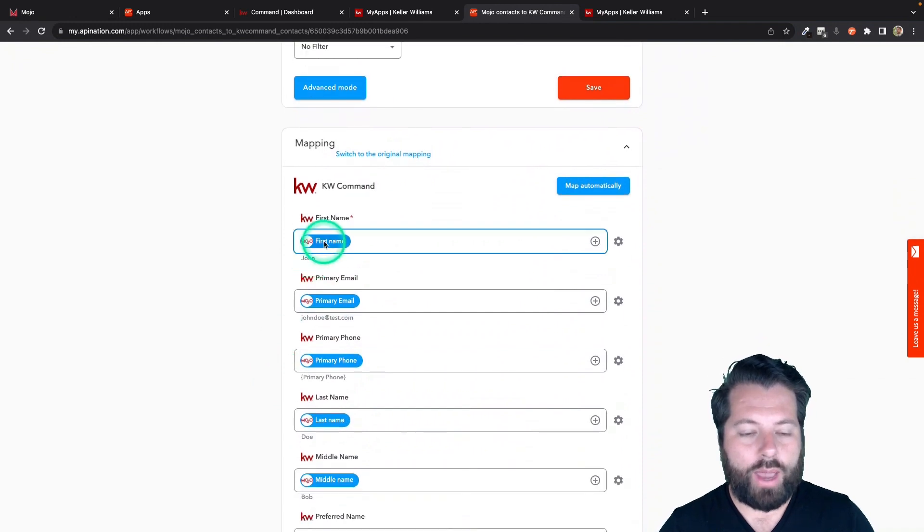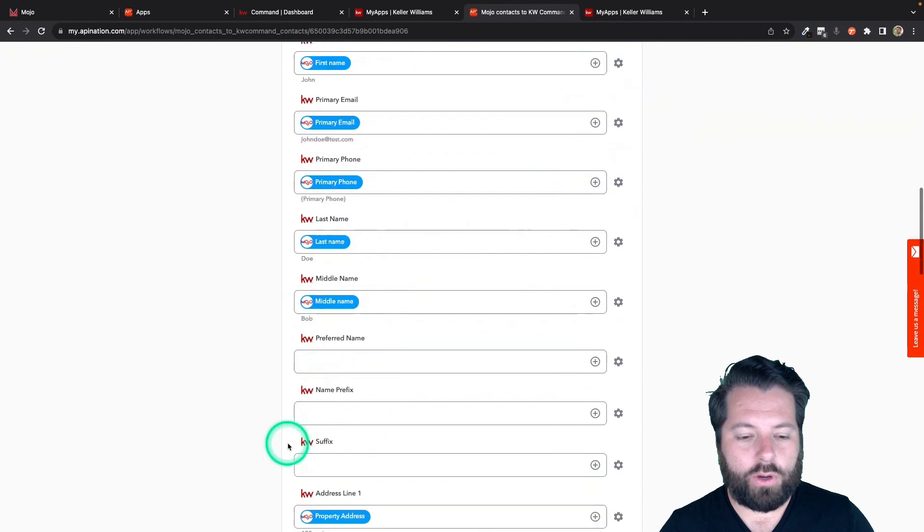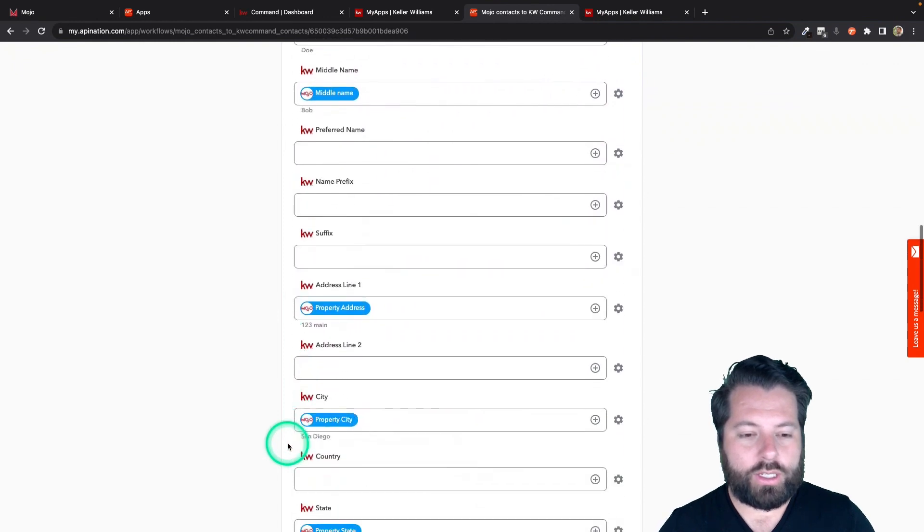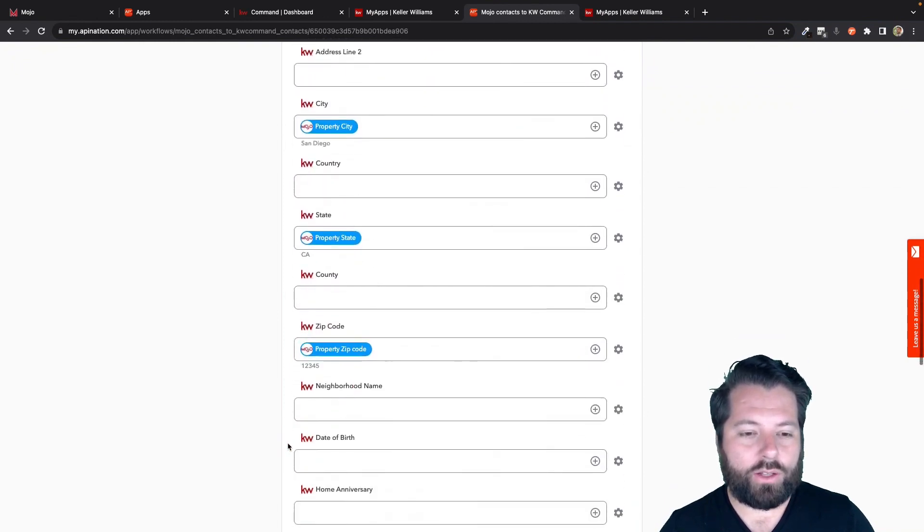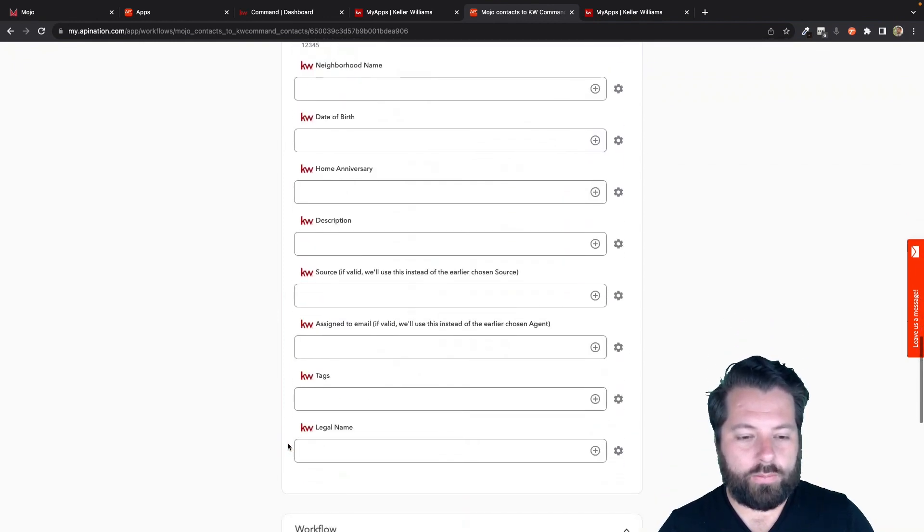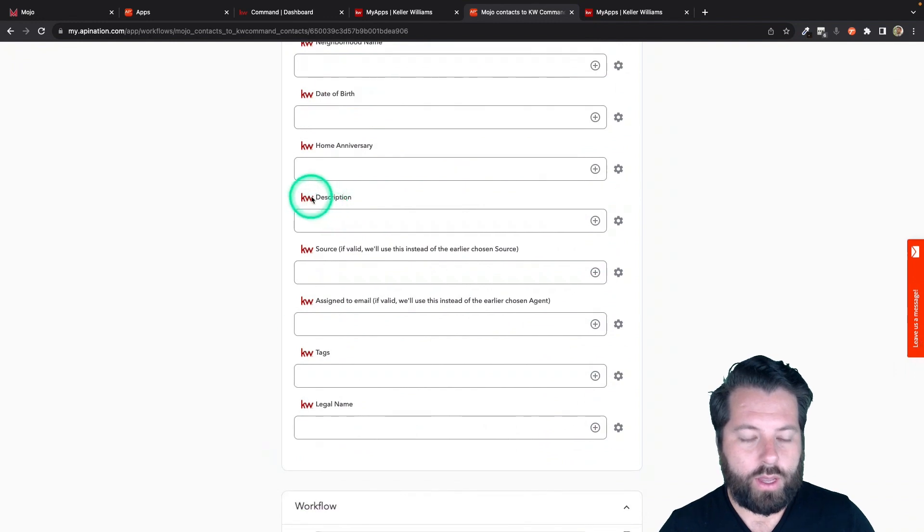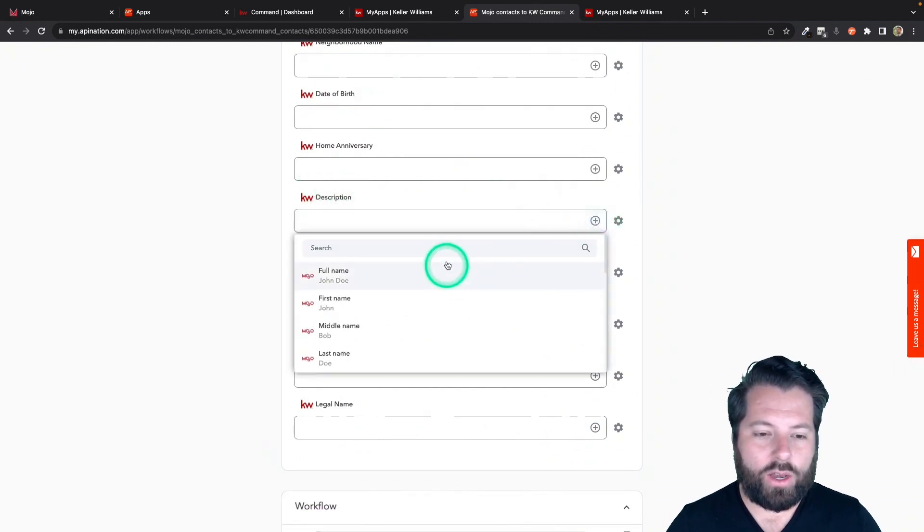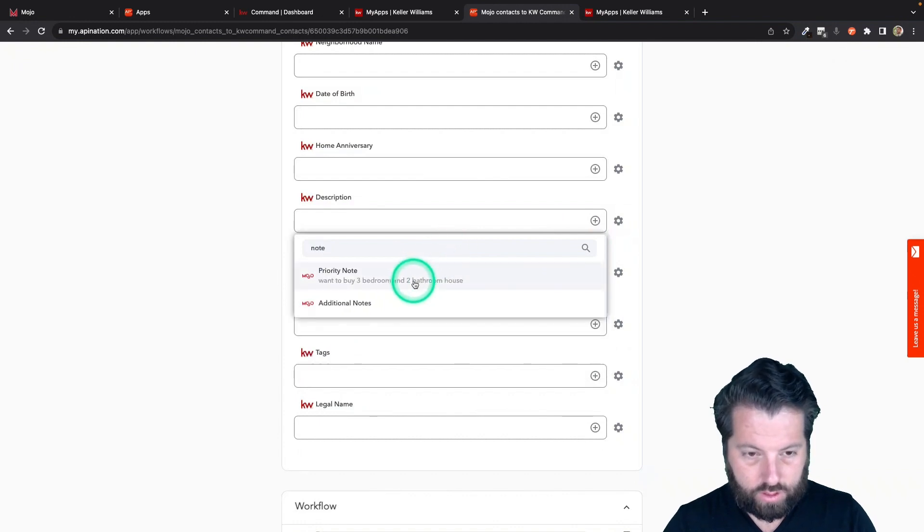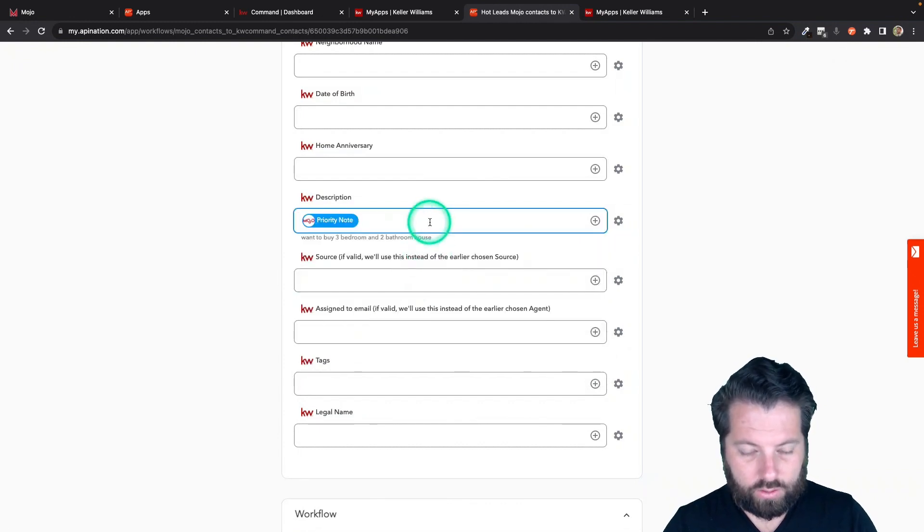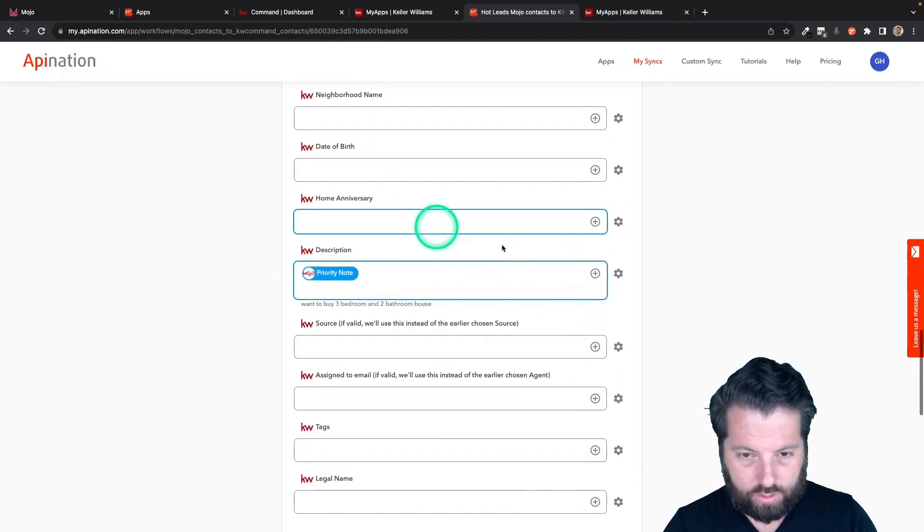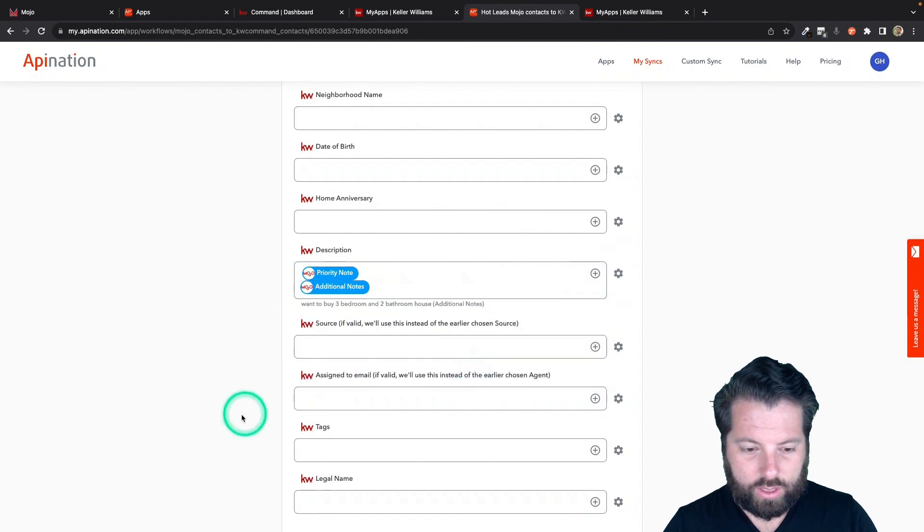And then finally come down here to mapping. You can see it's set up. It's sending everything over: name, email, phone. All this stuff is matched up. If there's anything else you want to send over, for example, in the description, I like to send in the notes from Mojo: priority note and additional note. There we go.